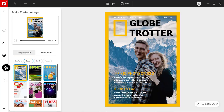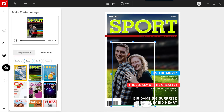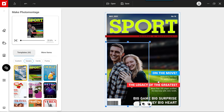Next, choose a template. Photo Studio automatically adds your picture to the template. You can adjust the size and position of your photo on the template.